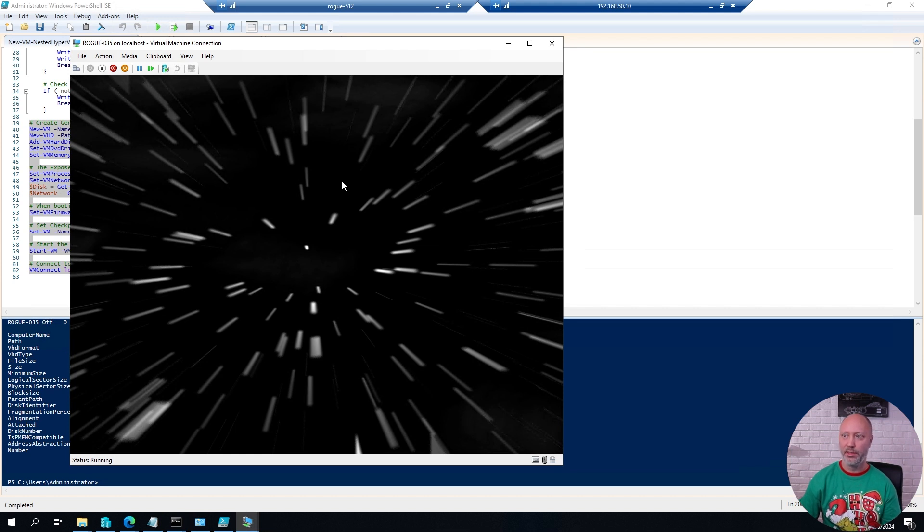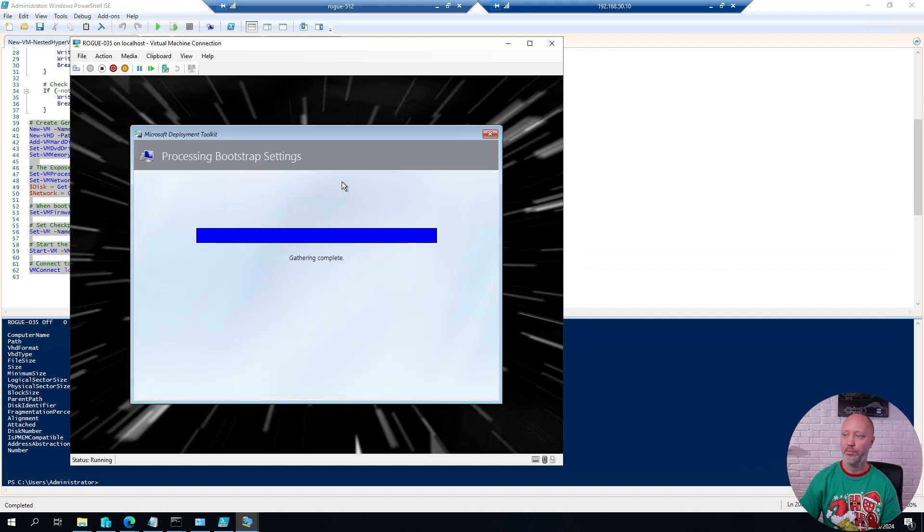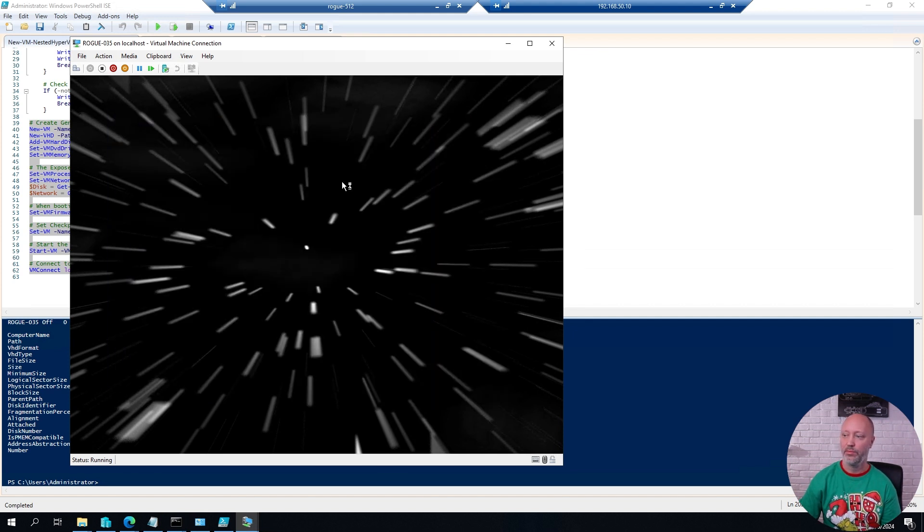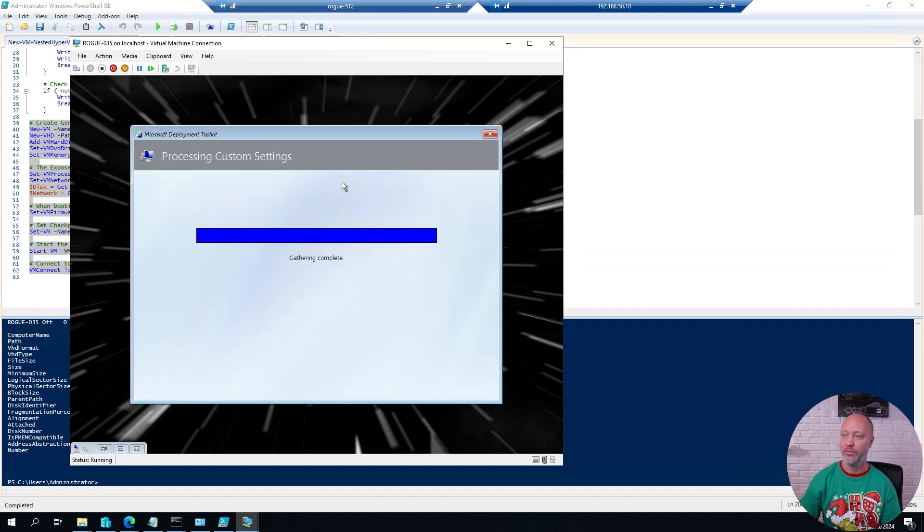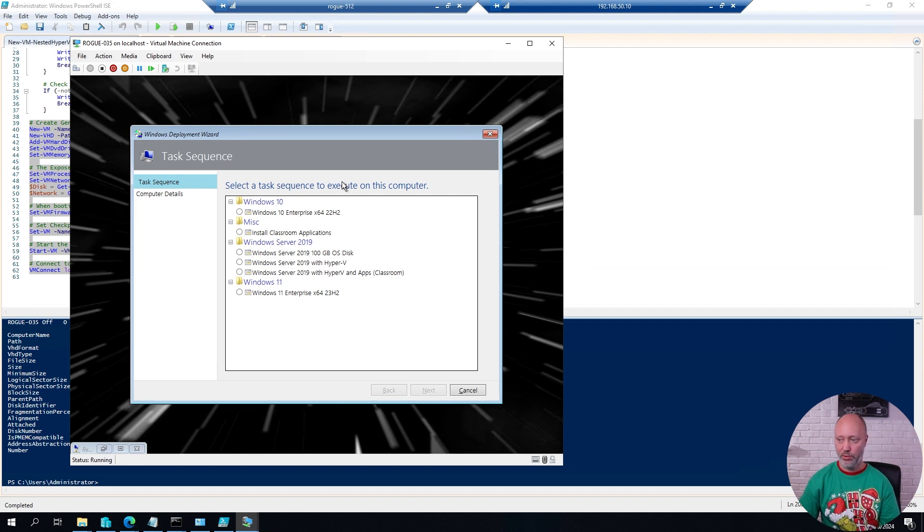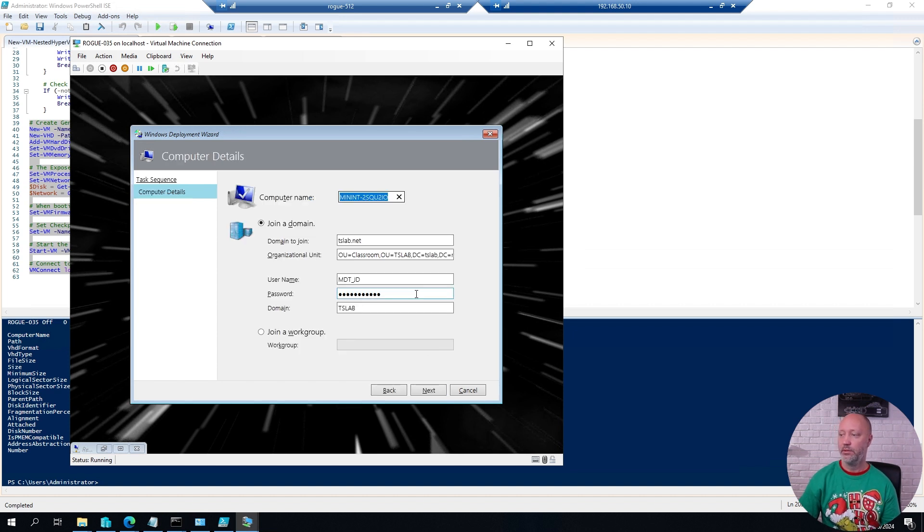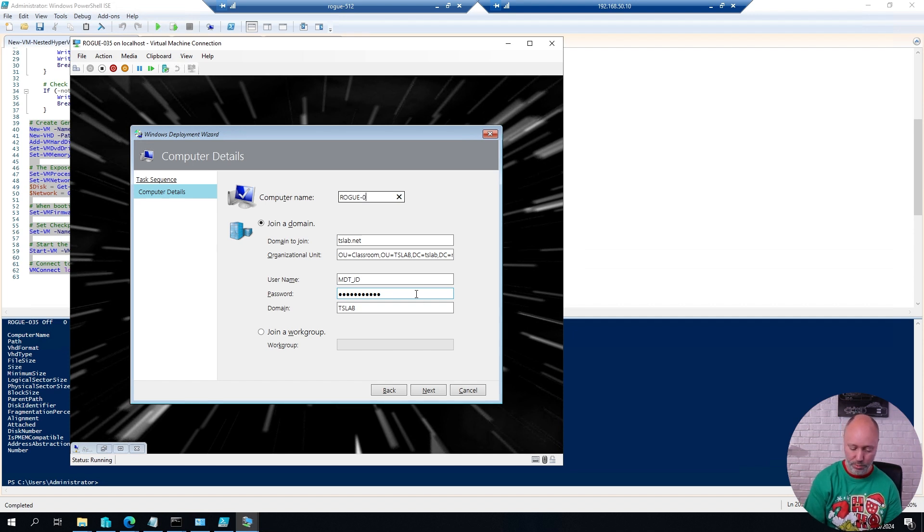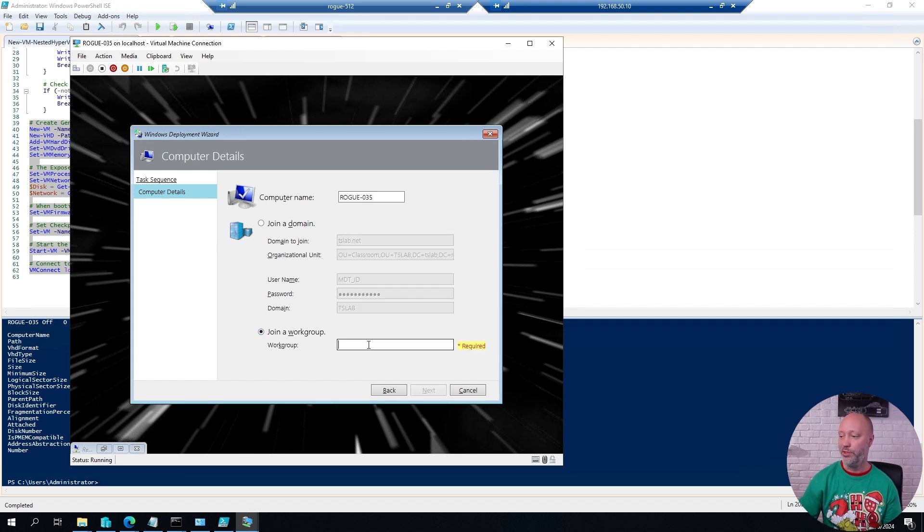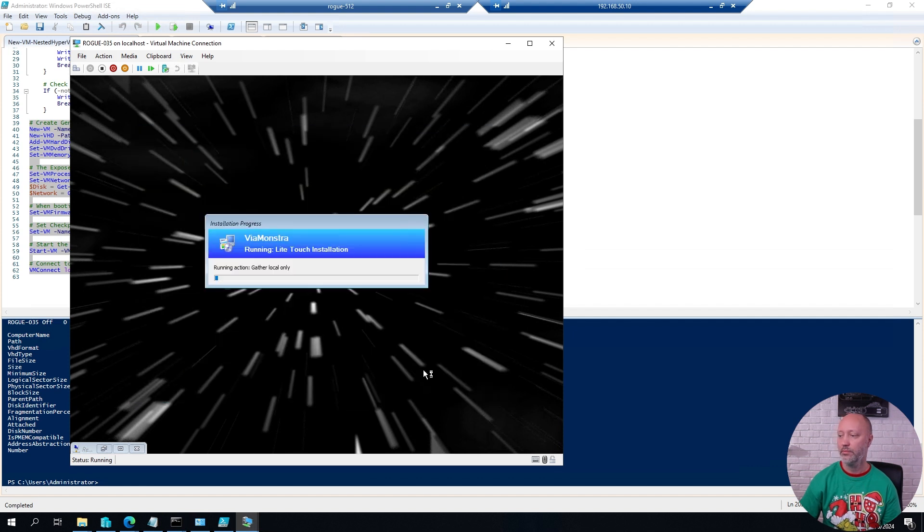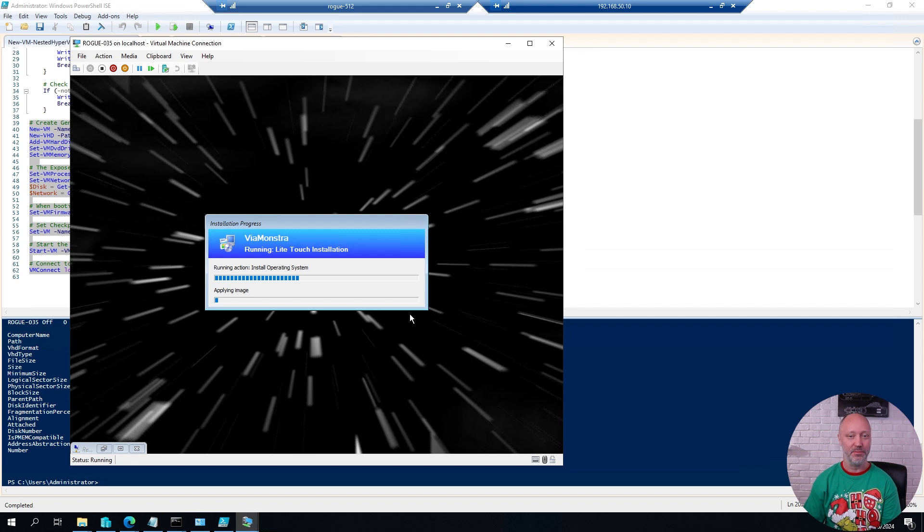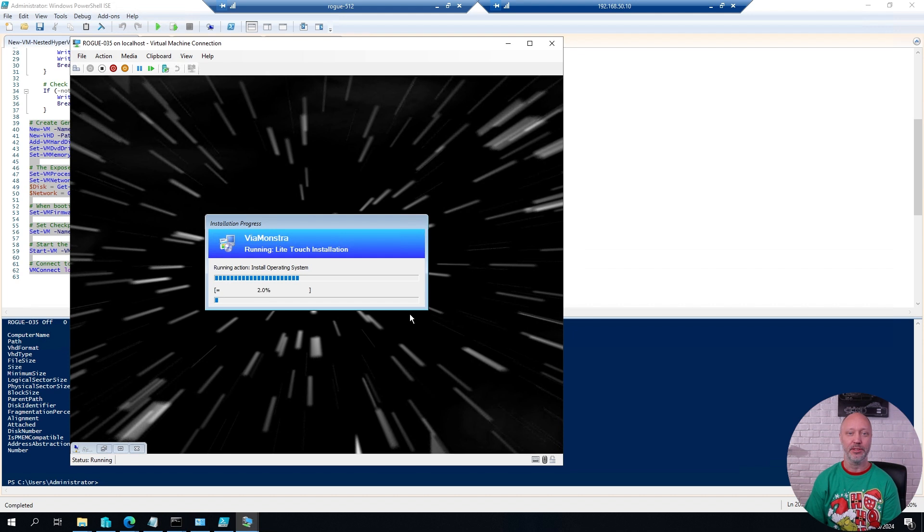Booting from the ISO. And this will connect this virtual machine directly to one of my deployment servers. I'm going to pick a sequence that deploys Windows Server 2019 with Hyper-V enabled. Going to give it a name. Rogue 35. And I'm going to put this machine in a workgroup. And now I'm simply going to sit back and relax while this one is being deployed. It's going to take a few minutes, but I will simply edit away that wait and we'll come back in a little bit here.